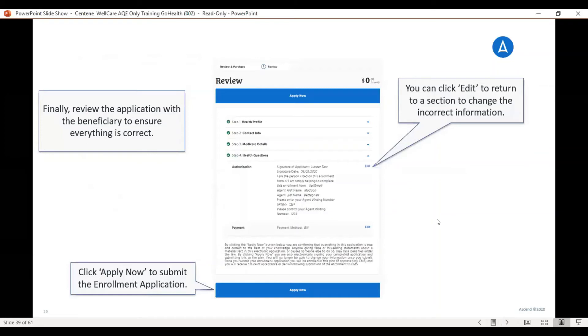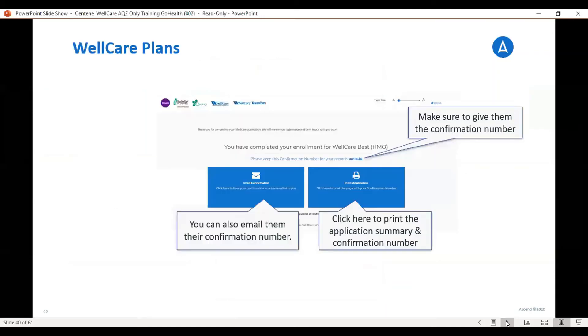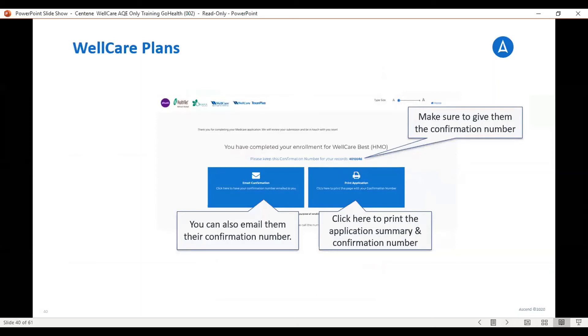And this is where you are able to review the application. If there's any information that is incorrect, you are able to edit that portion. And if everything is correct, you would hit apply now. And this is where you get your confirmation number, which would be in bold over here on the right side. And then you would be able to print the application and save it as a PDF. And then email it to myself and Dan.